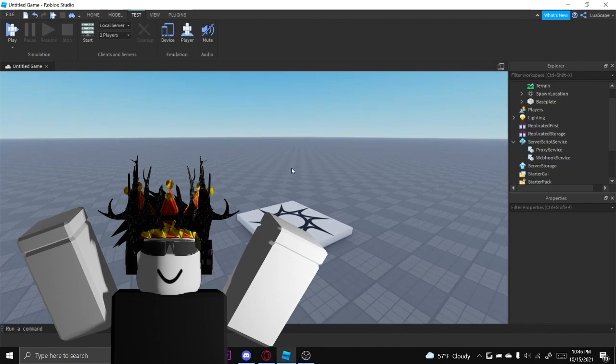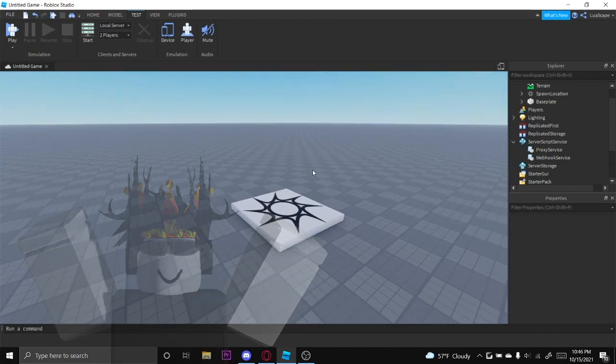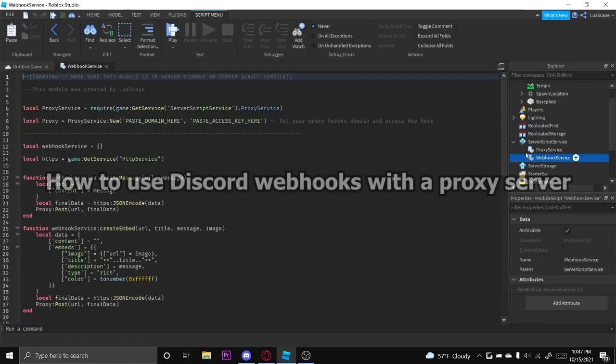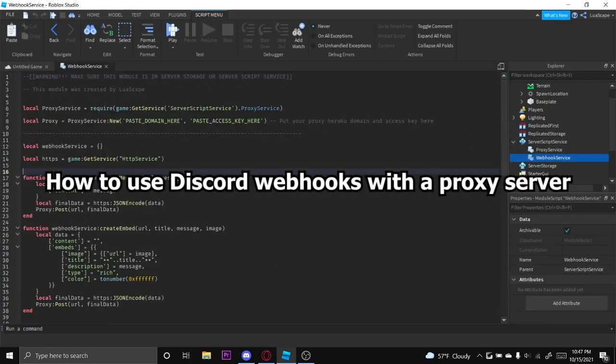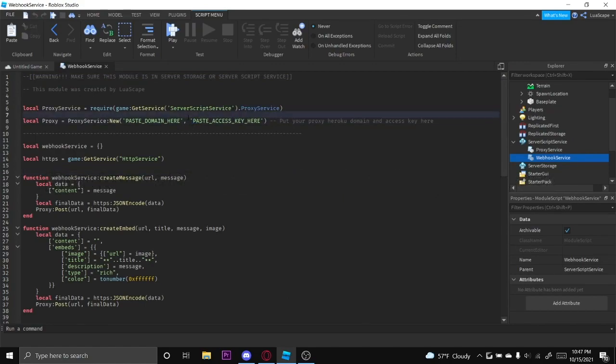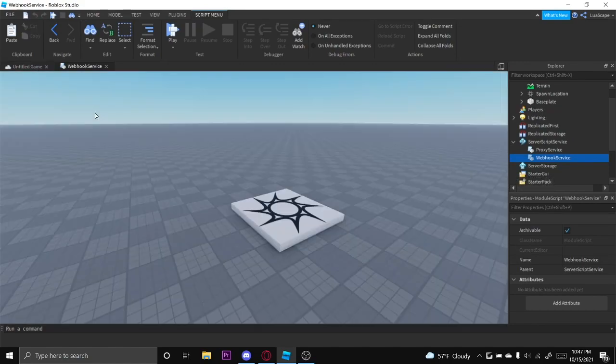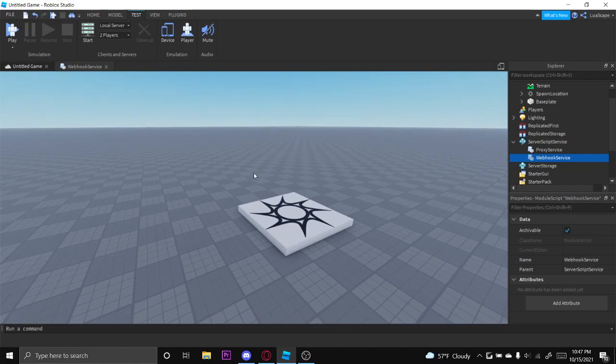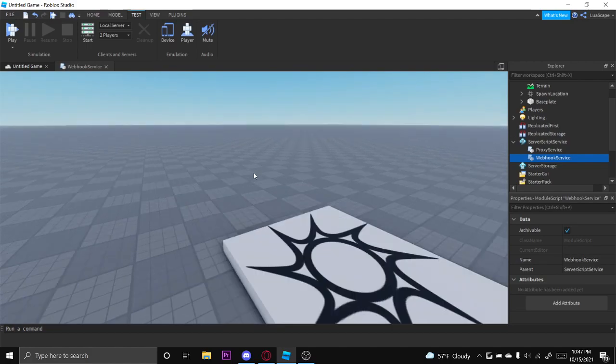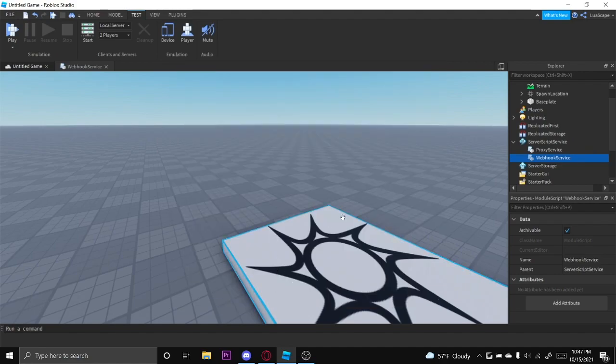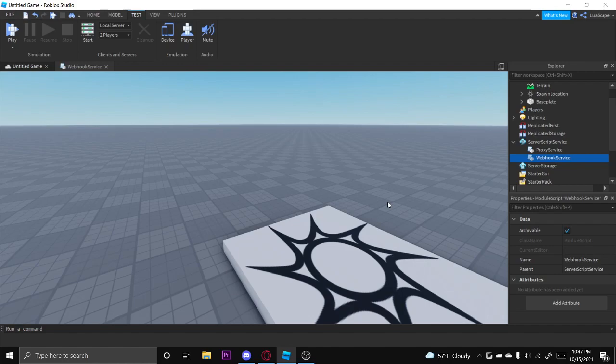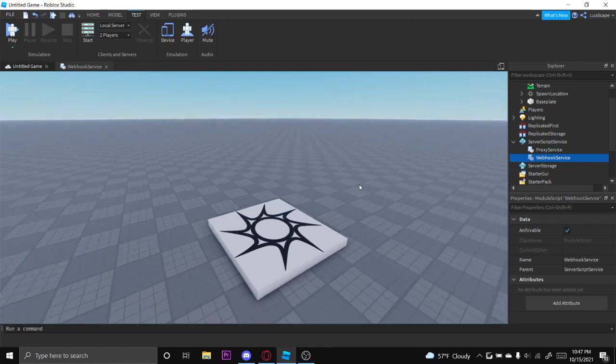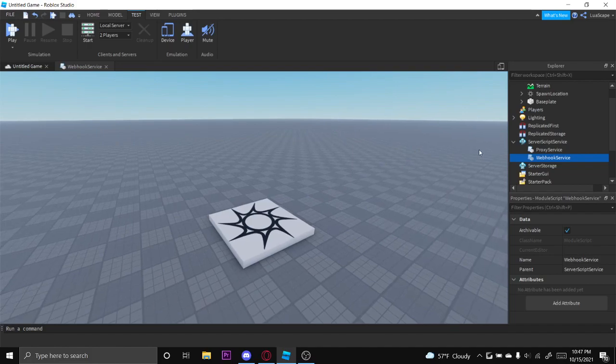Hello everyone, welcome back to another video. Today I'm showing you an updated version on how to use webhooks for Roblox, but using a proxy server this time so they will actually work in the real game, not just studio. If you watched my previous upload, I explained what happened to Discord and Roblox and why it didn't work. It was because Discord blocked requests from Roblox for people spamming them and stuff, but you can get past that by using a proxy server.